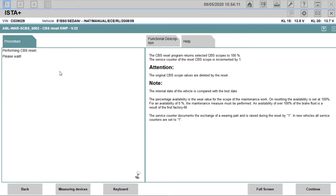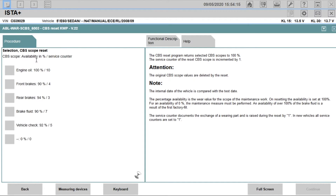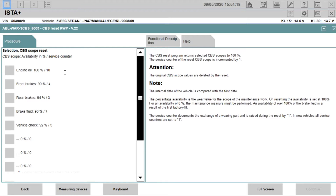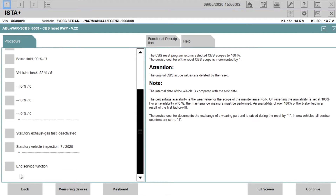Performing a CBS reset — please wait. And as we can see, engine oil is now showing 100% — dash 10. So that should mean we are all good. With everything reset, we end the service function by clicking Continue. Service function finished.